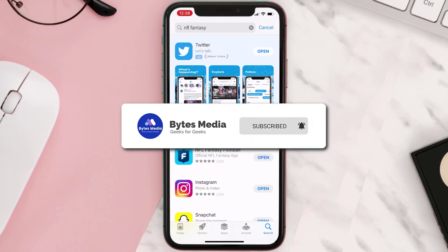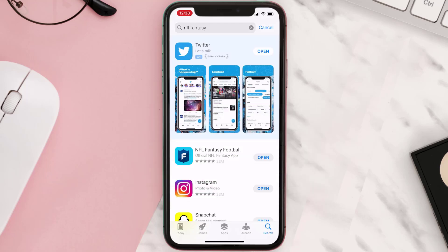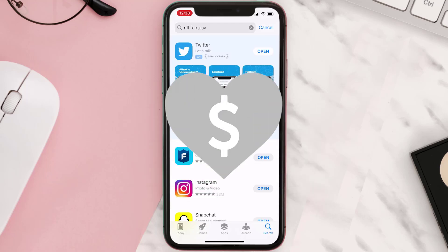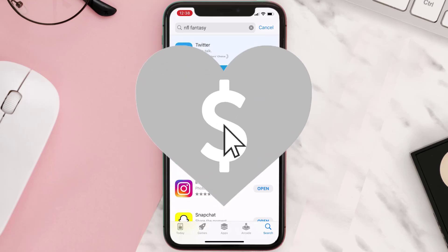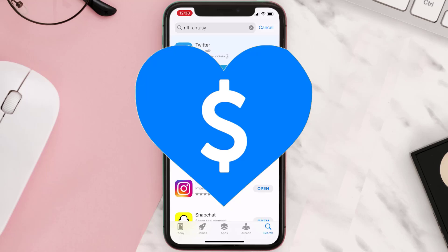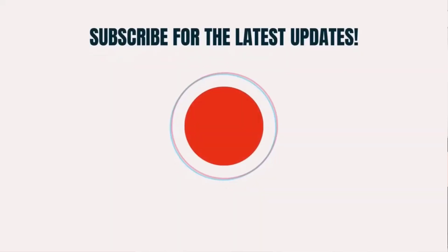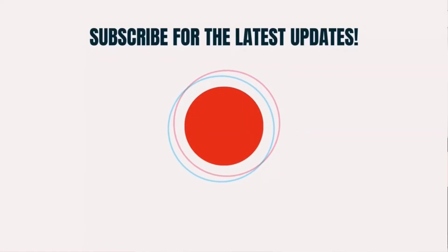If it did, make sure you give this video a super thanks by clicking on the heart icon to help support the channel, and don't forget to hit that subscribe button. We'll see you in the next one.